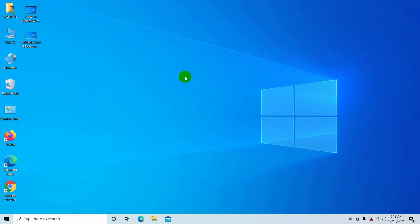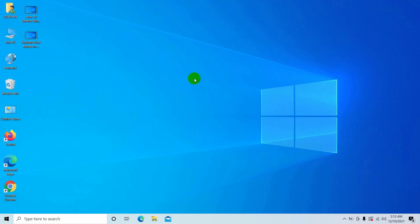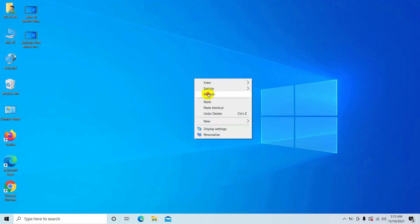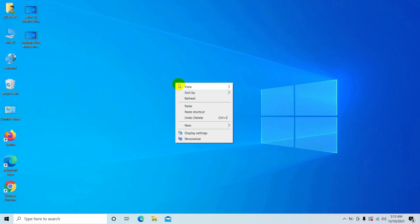Hi, this is Rubel from Tech Review. Today I am here to show you how to fix the sound on the empty recycle bin — how to fix or change the sound of the empty recycle bin.